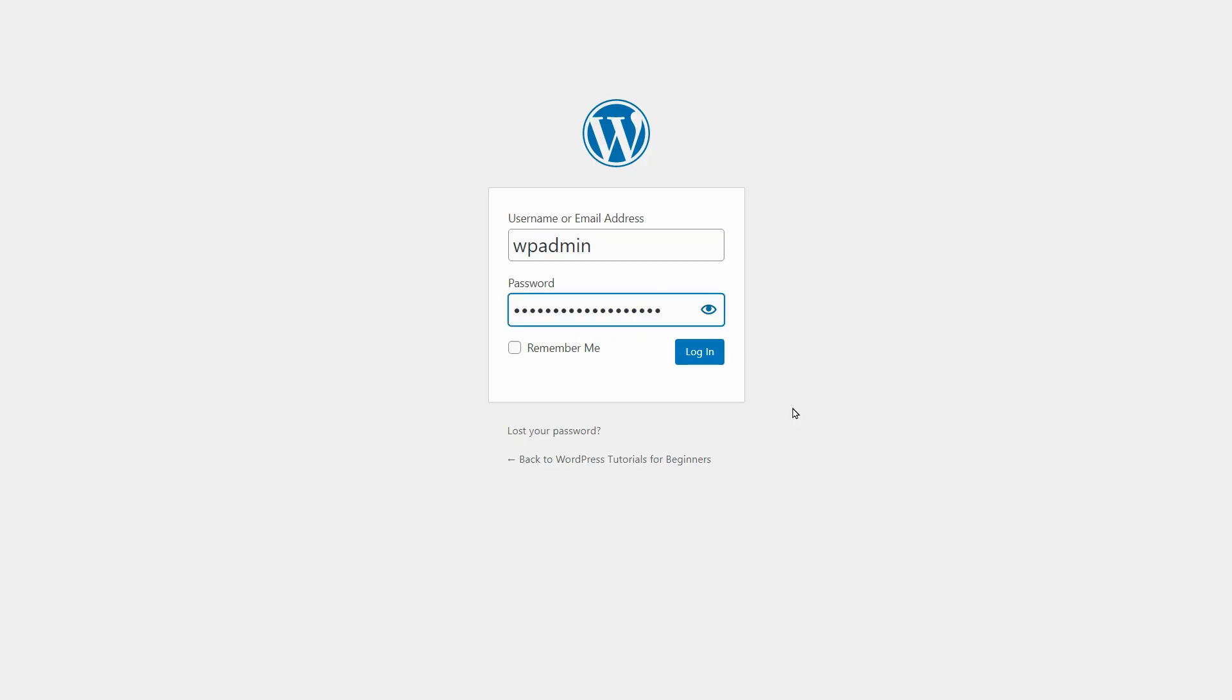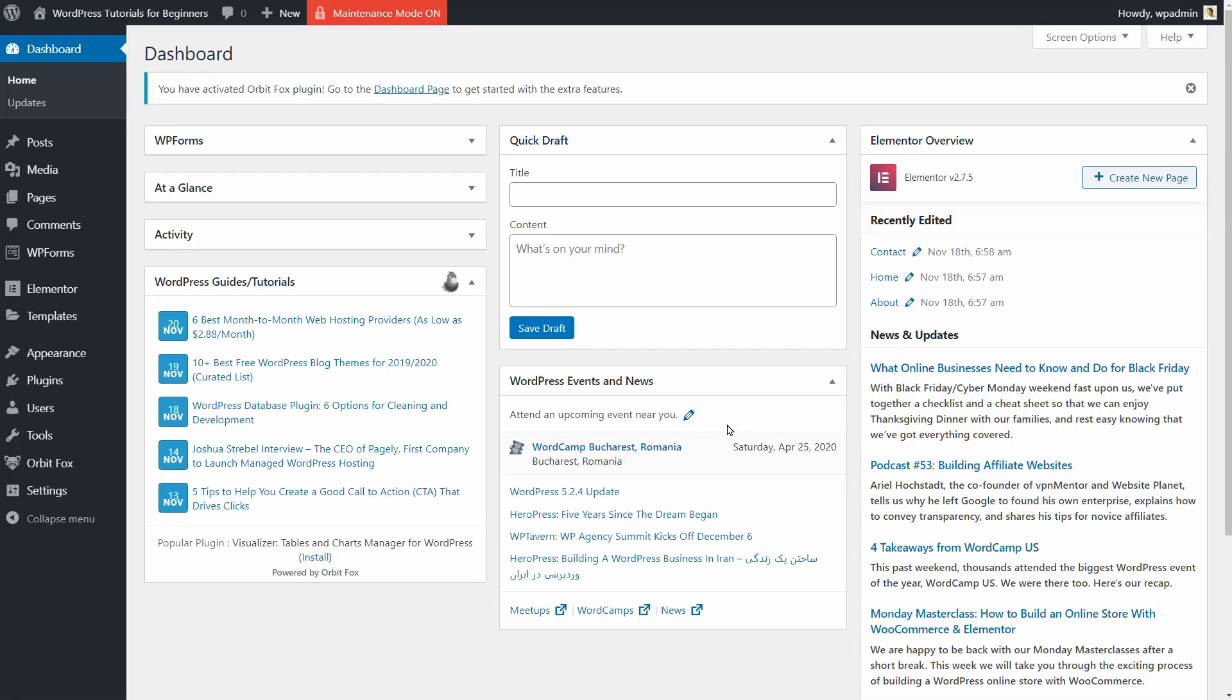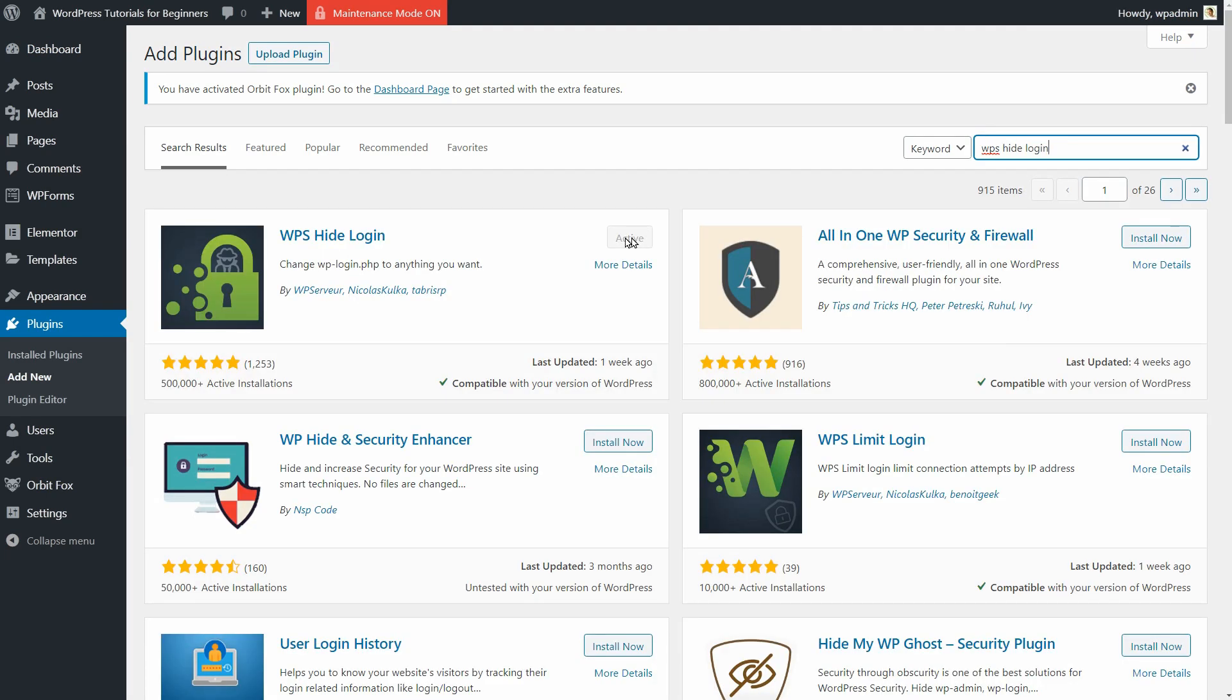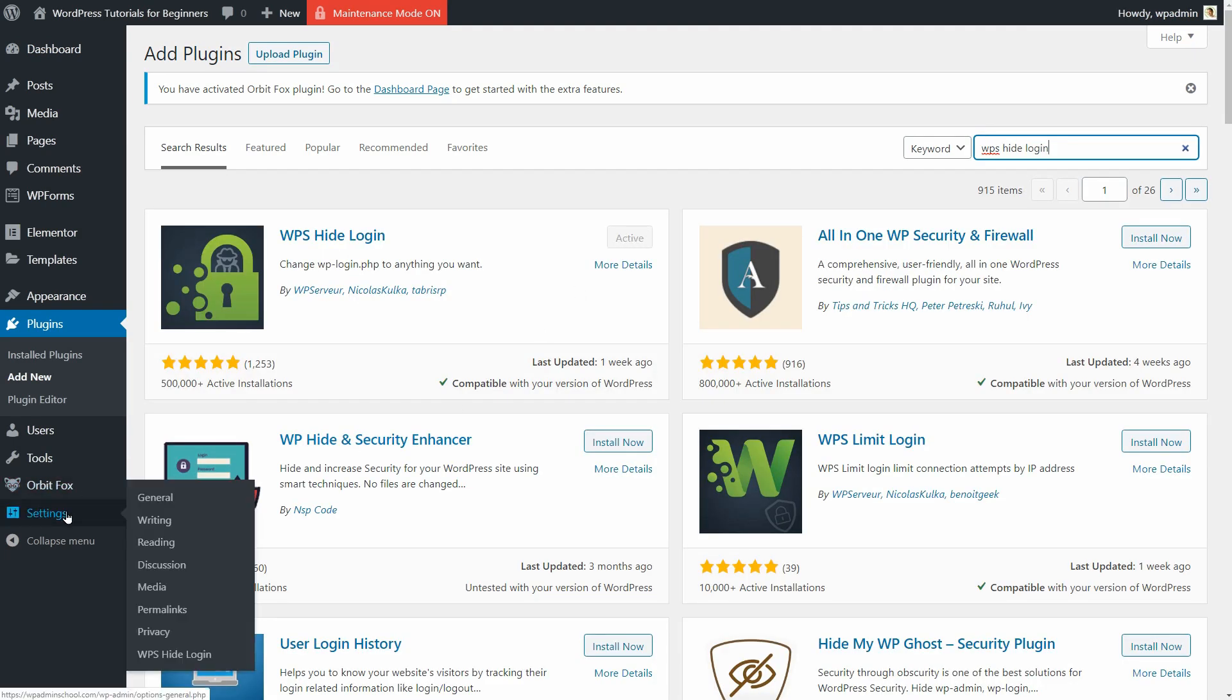Now, let me show you how easy it is to change your login link by using a WordPress plugin. Search for WPSHideLogin in your WordPress repository, install and then activate it.